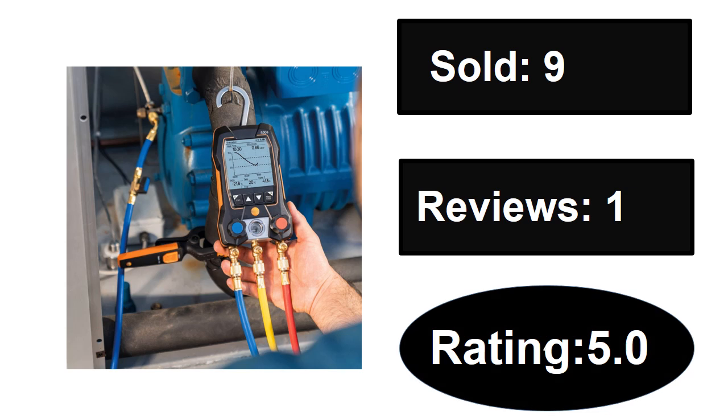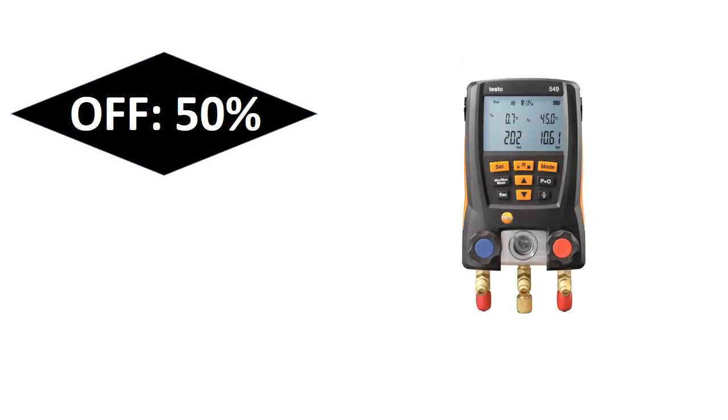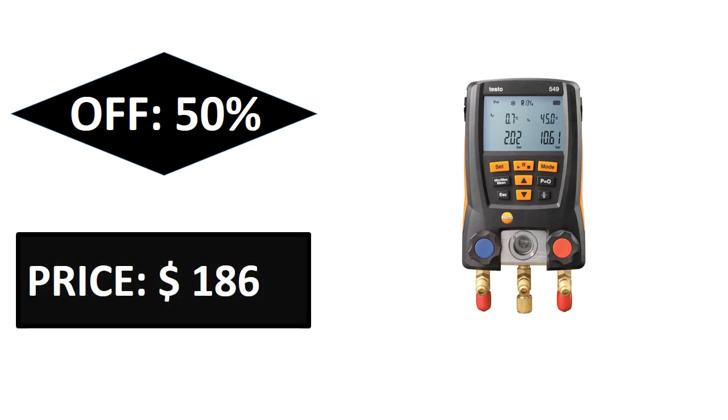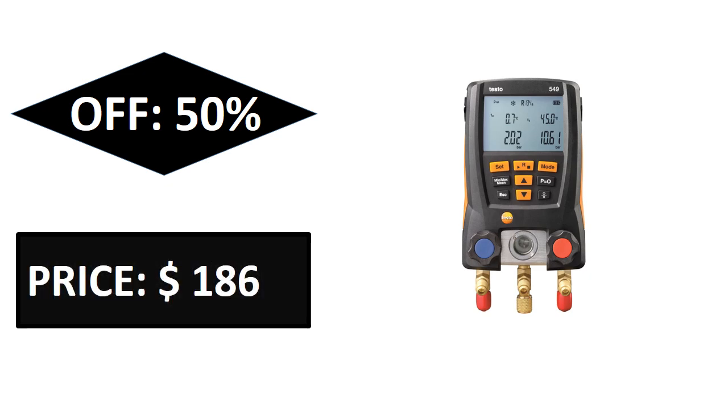Sold, reviews, rating, extra percent off, price. Price can be changed at any time.